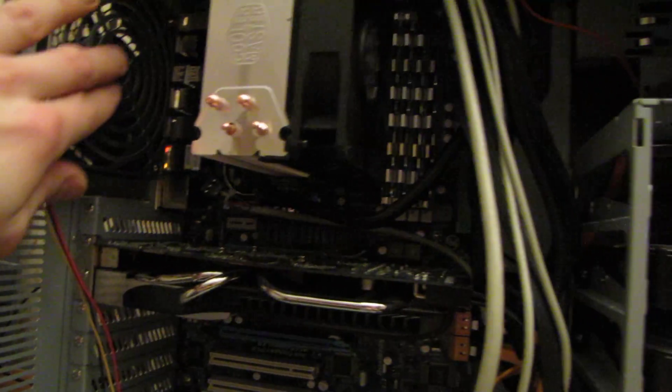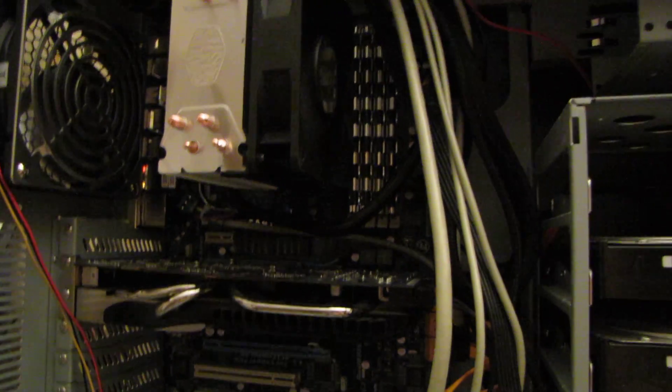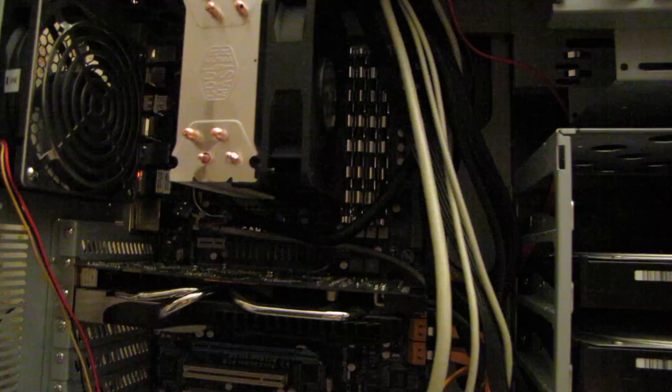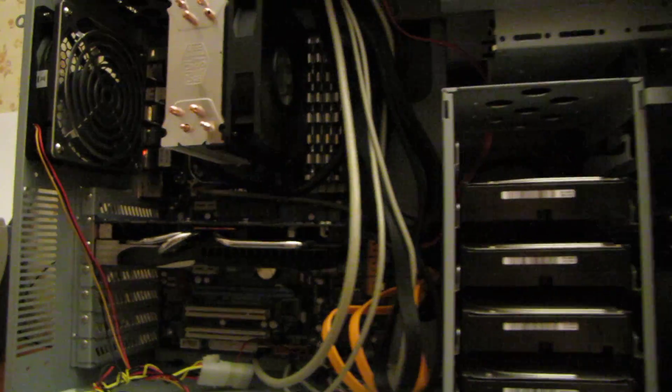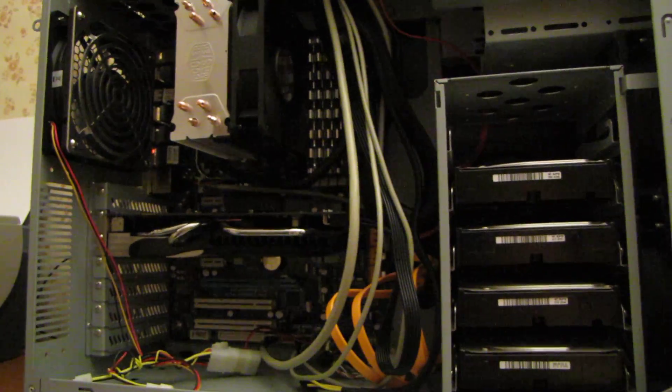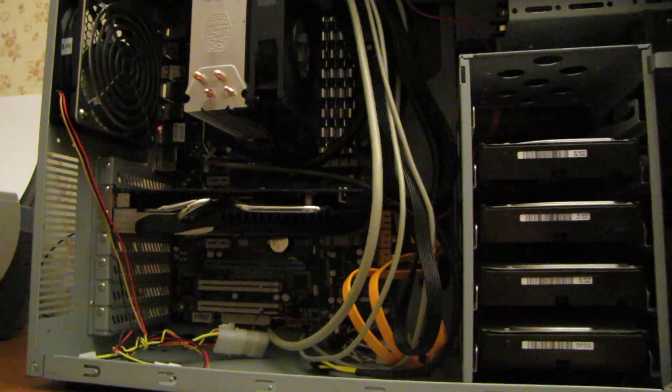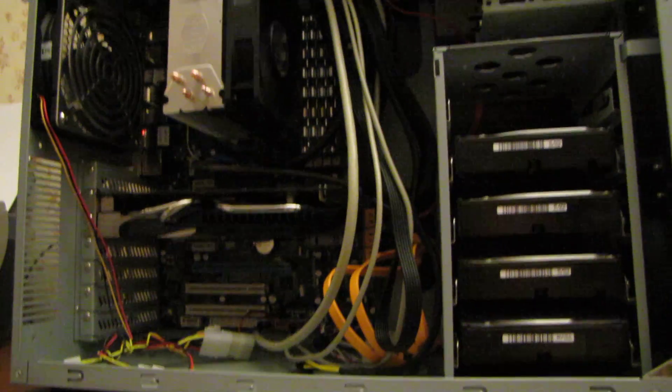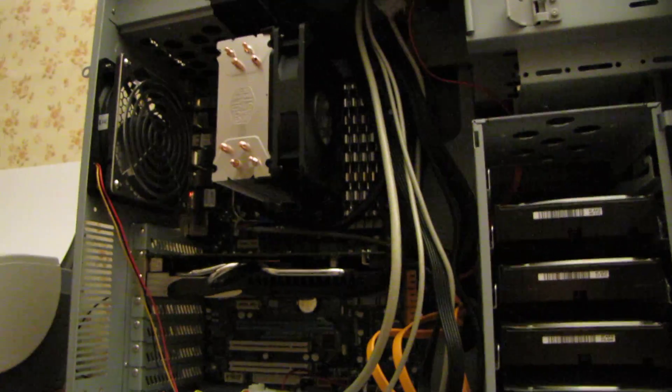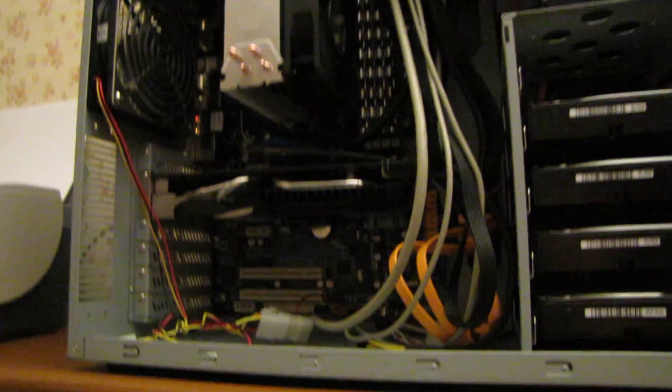The fan in the back of the case here makes an annoying hum. I'm probably gonna switch that back to the stock fan that the case came with as long as the temperatures hold steady. But yeah, so far works great.